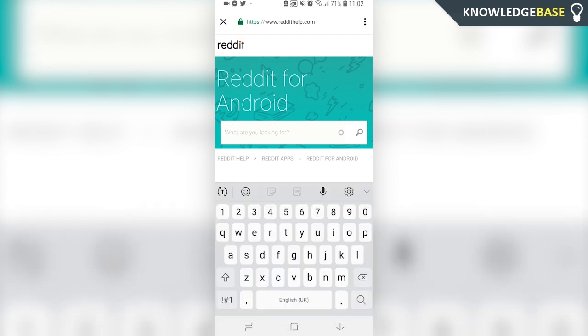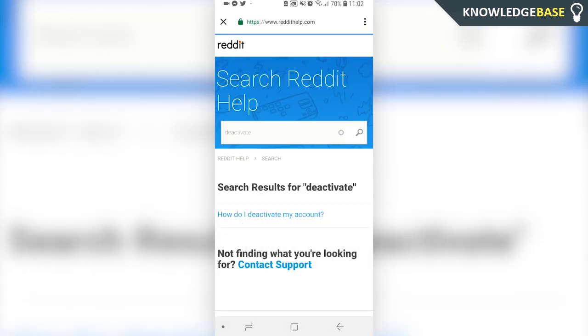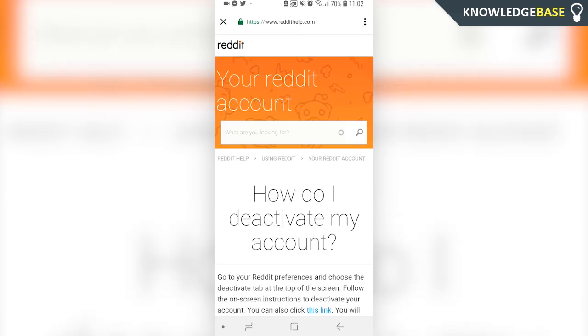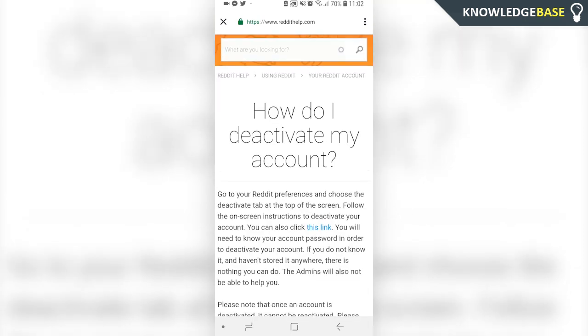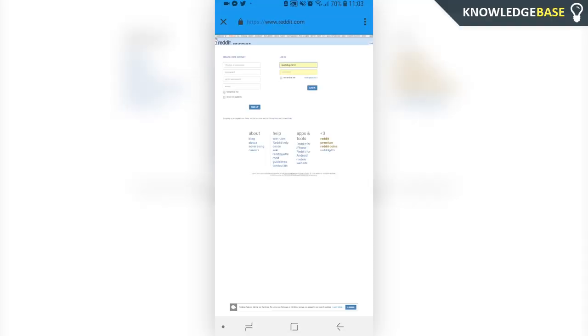Once you've typed that, click search and then the Reddit post should come up saying how do I deactivate my account. Click on that and then click where it says click this link.